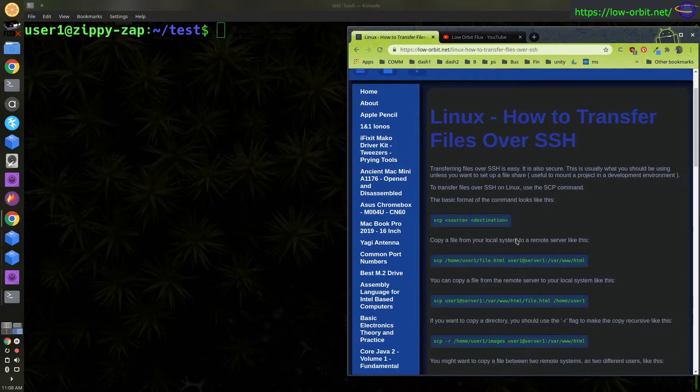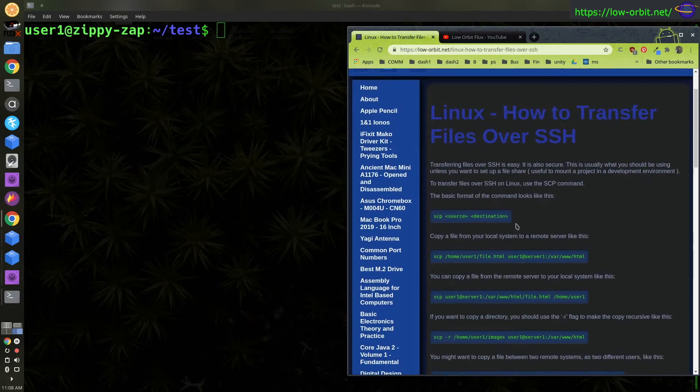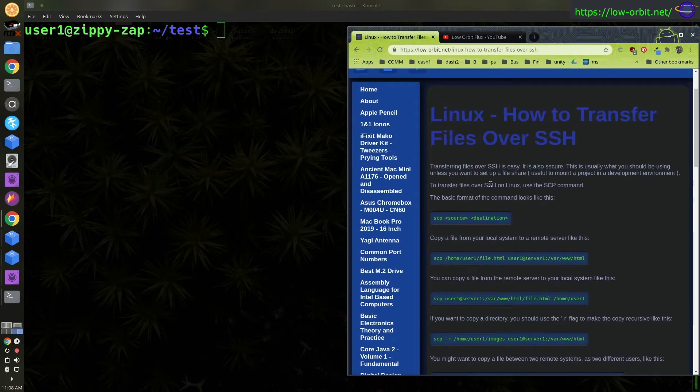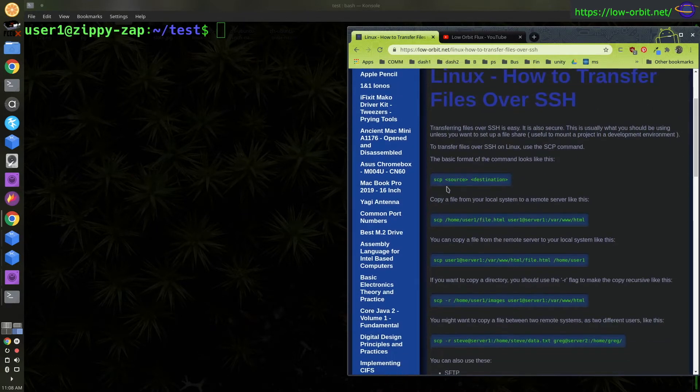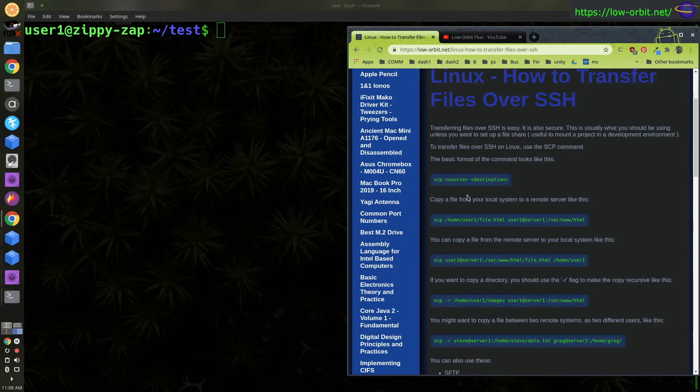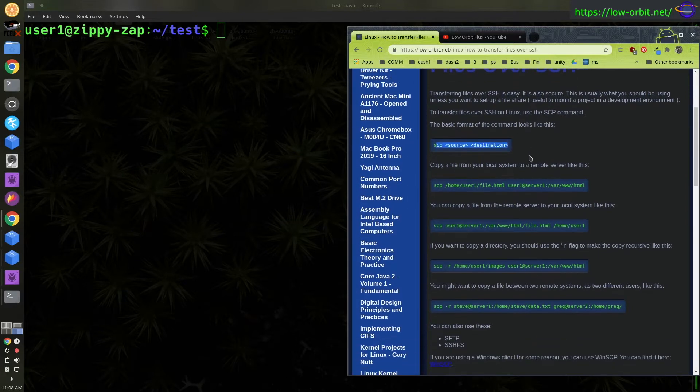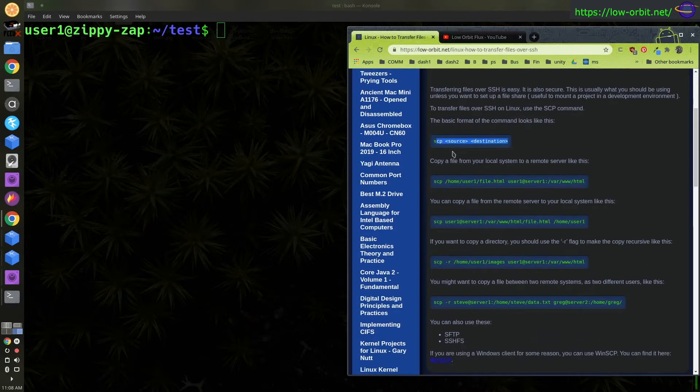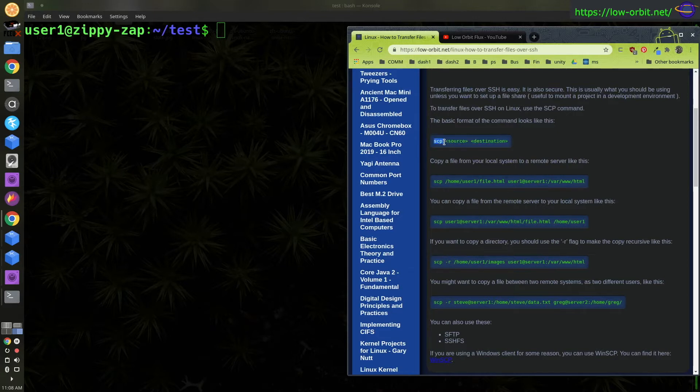So the basic syntax is if you want to copy files over SSH, you're going to use the SCP command. That's basically like the copy command that works over SSH, but it's all part of OpenSSH. You generally run the command SCP, source and destination.